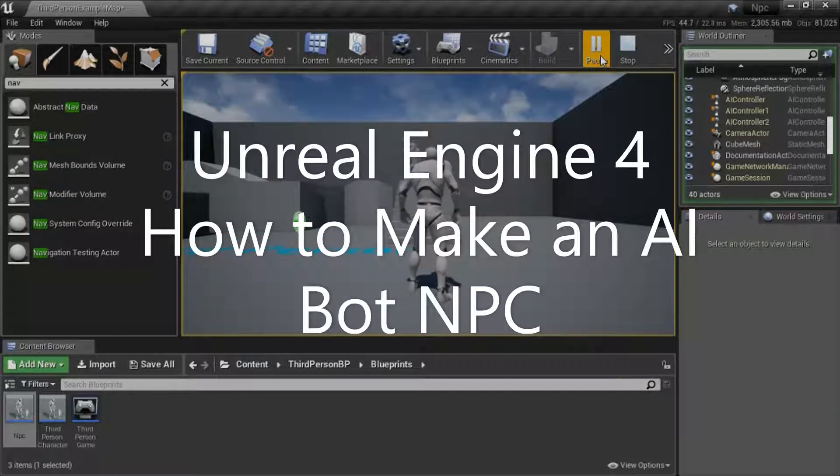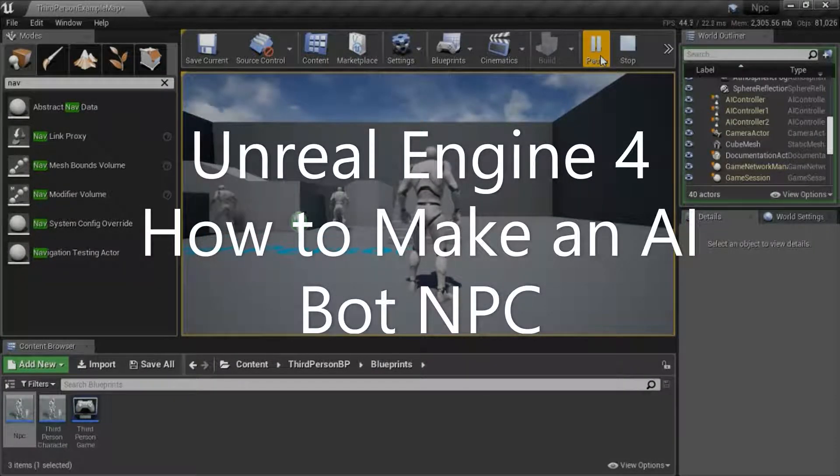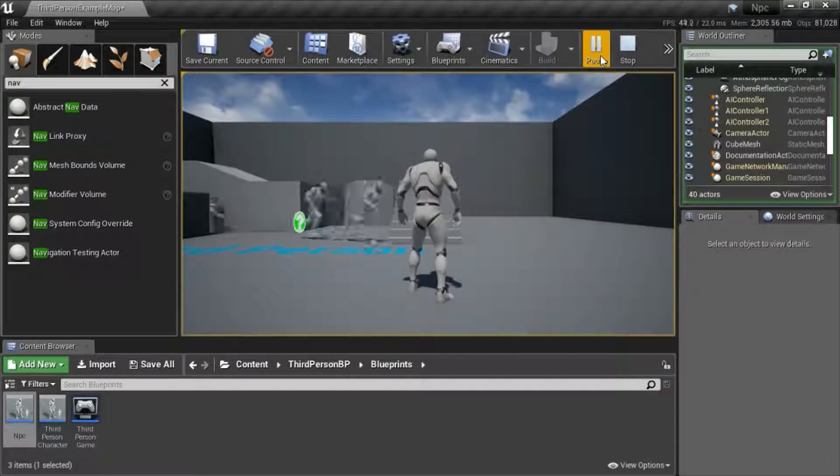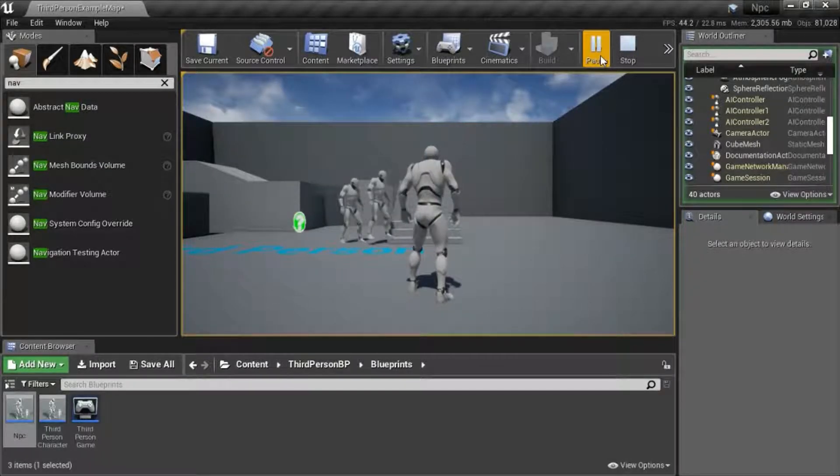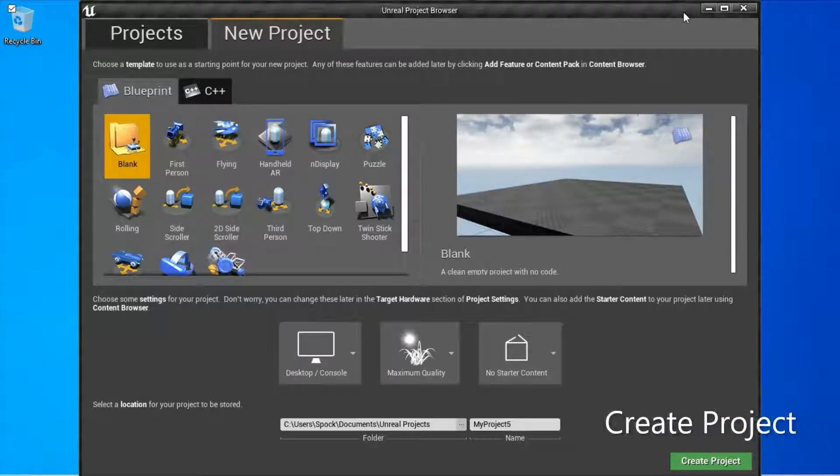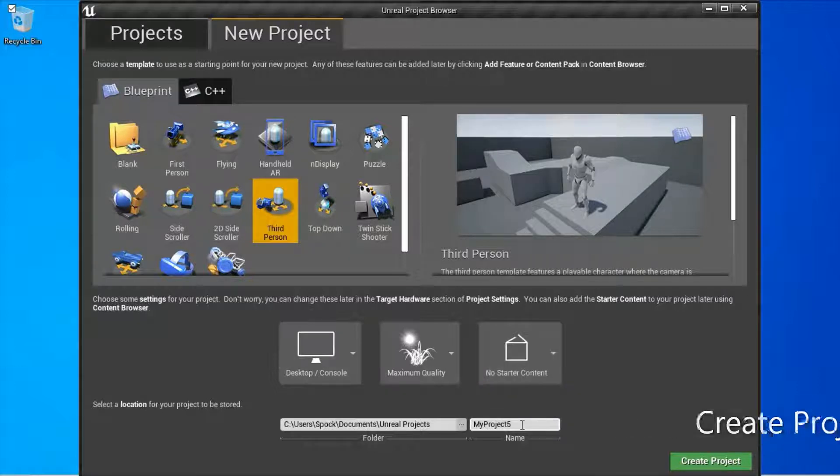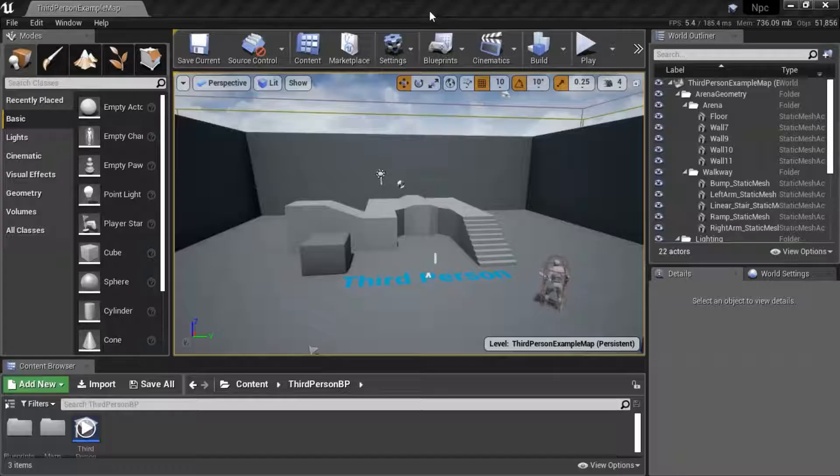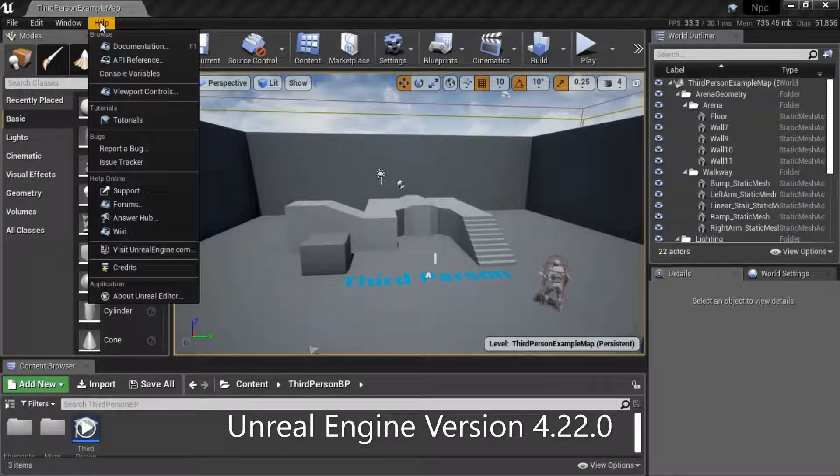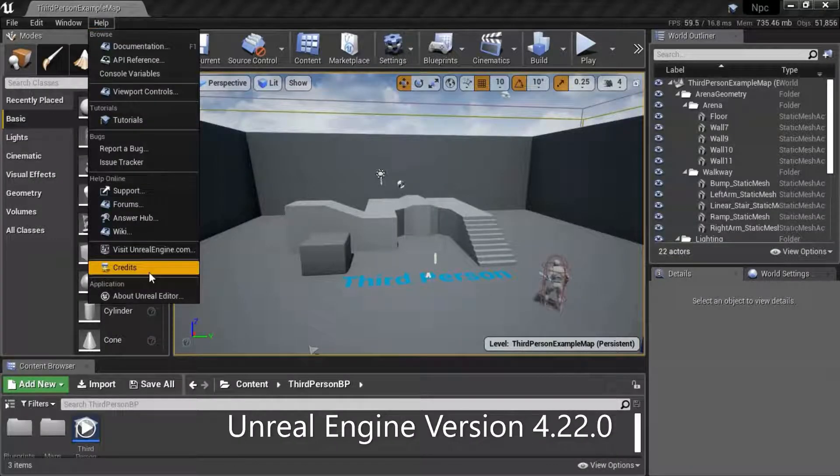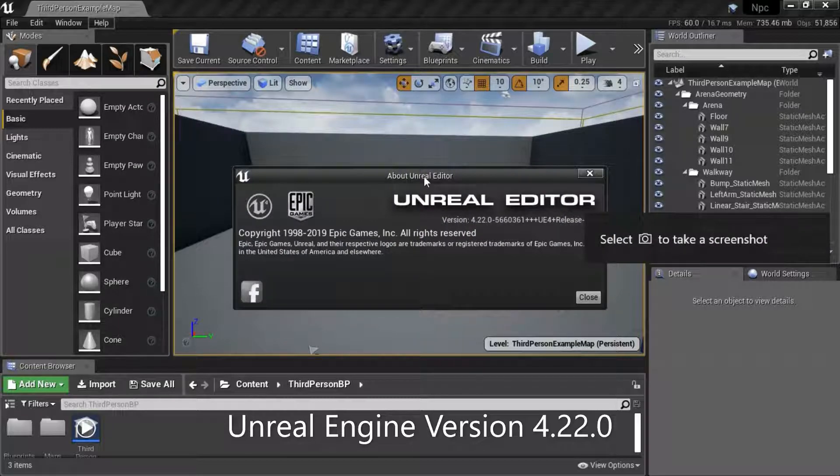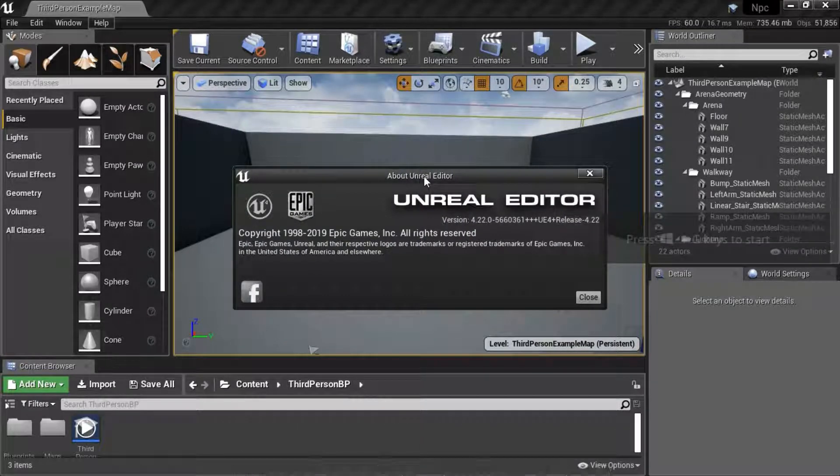Hello, I'm going to show you how to make an AI bot NPC. Create a Blueprint third-person project. I'm going to name mine NPC. I'm using Unreal Engine version 4.2.0.